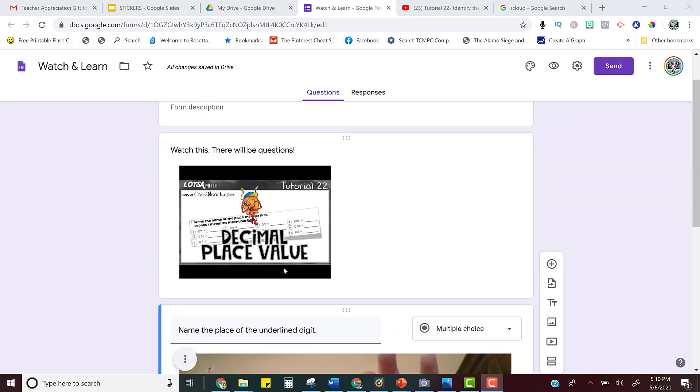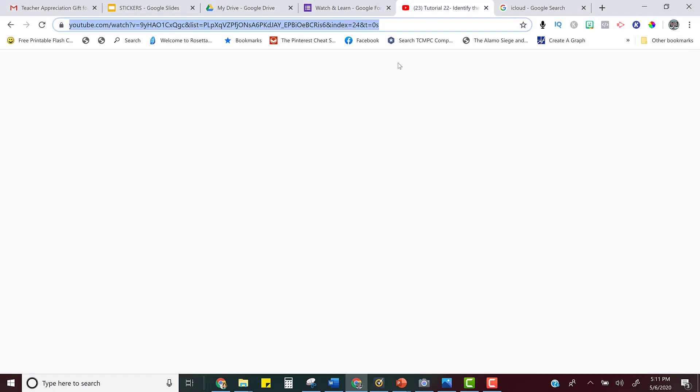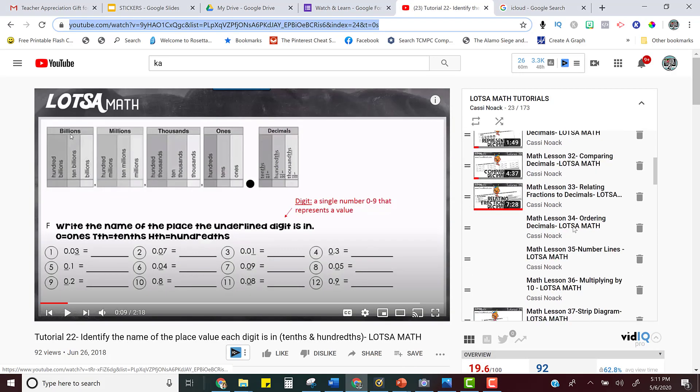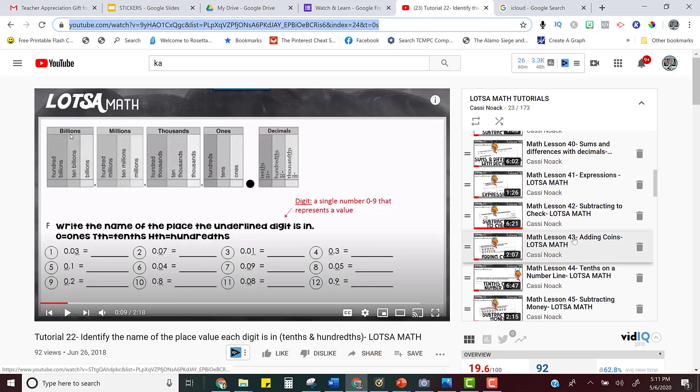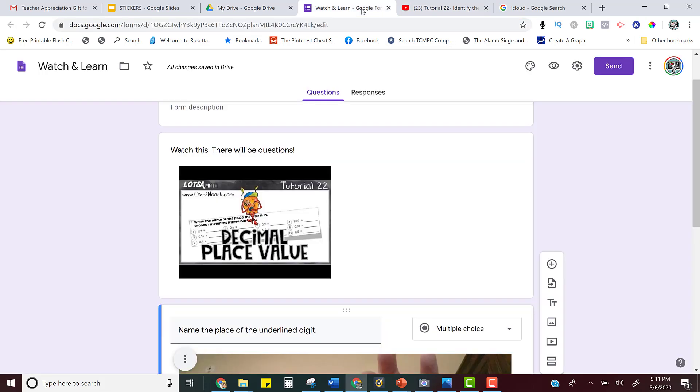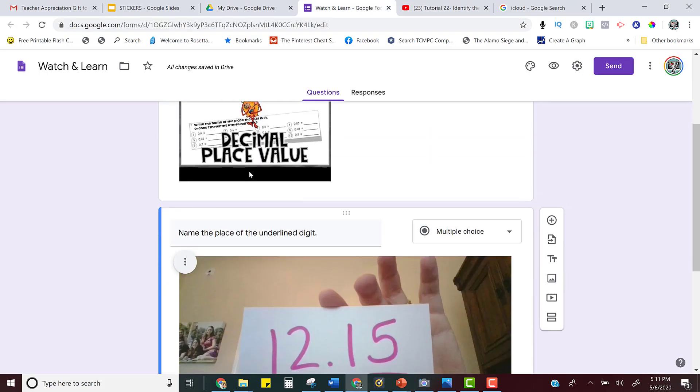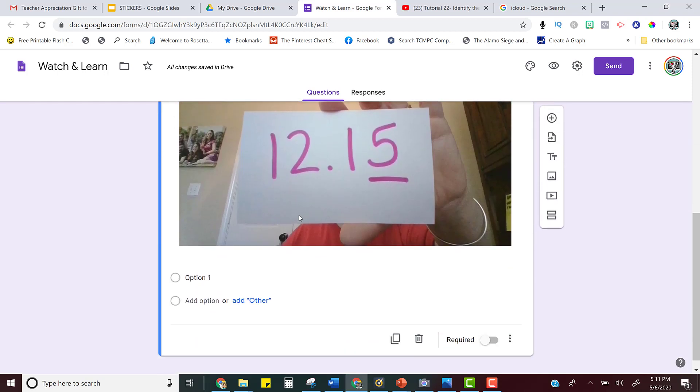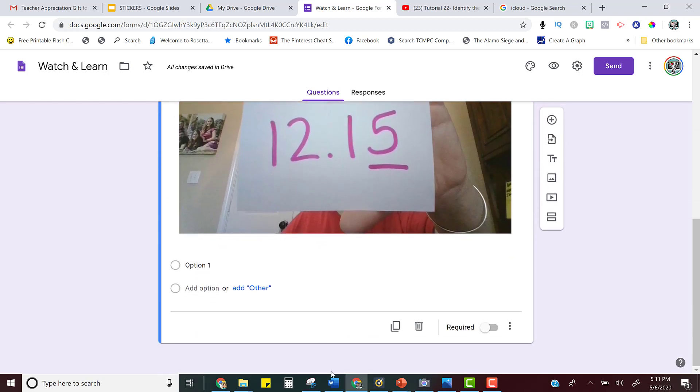So if you teach math like me, I do have a channel with a ton of different videos that you can choose from. They're all free and I'll link that too in the email so that you can see. But I have the video for them to watch and I have a question. So I'm going to show you exactly how I did that.